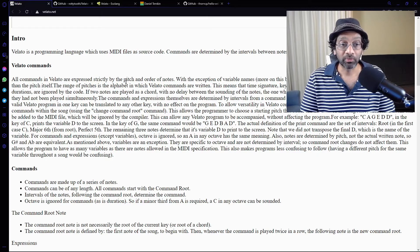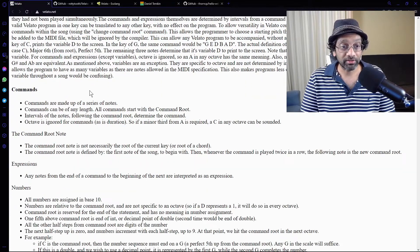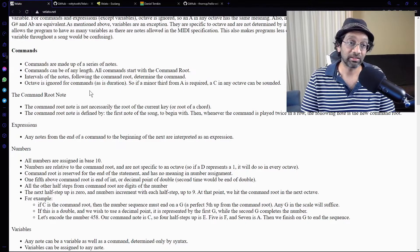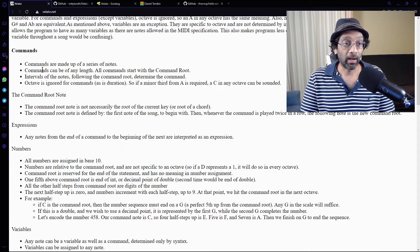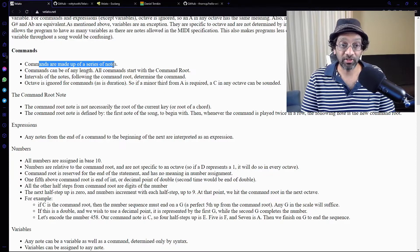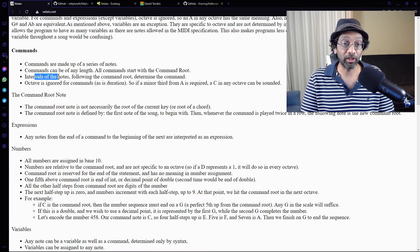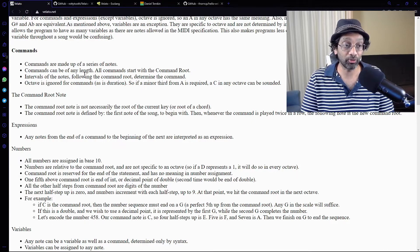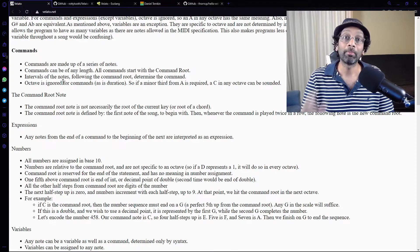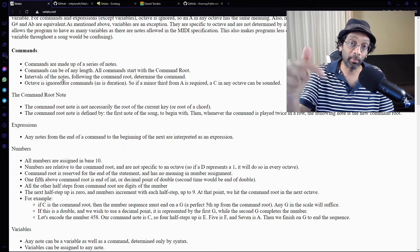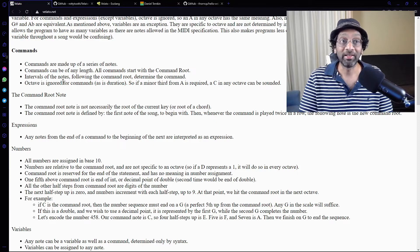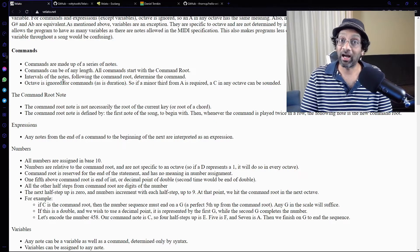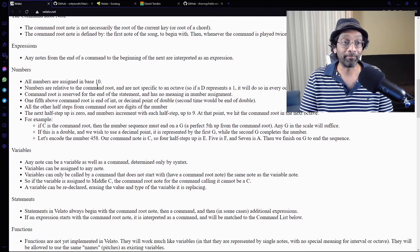So long story short, how it works is... Oh my gosh, this is complicated. Commands are made up of series of notes. Commands can be any length. Interval of notes are taken into account. The octave is going on. What's an octave? Anyone who knows music? Please comment below if this is even a practical thing. I'm just going to give it a try. I don't know what's going to happen, but let's just give it a try.